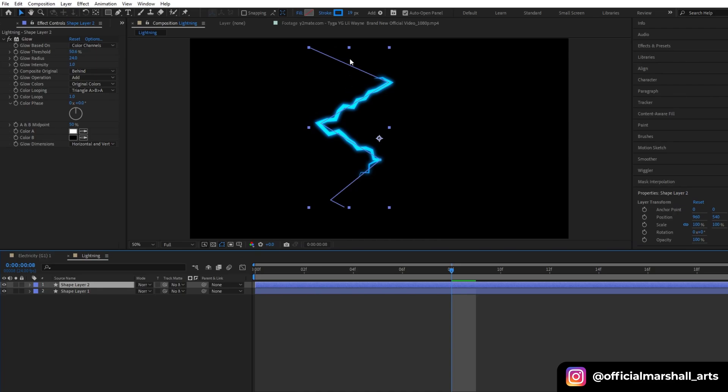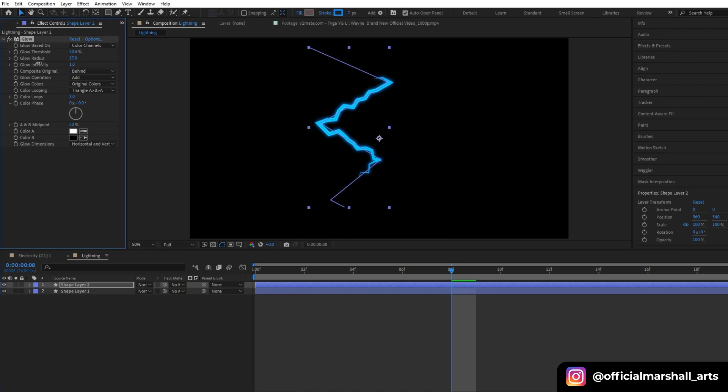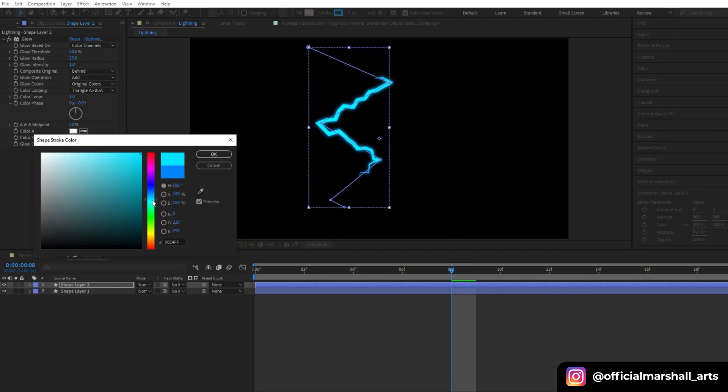Now duplicate our shape layer and then reduce the stroke width. You can even change the color of the stroke as you want.